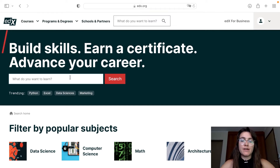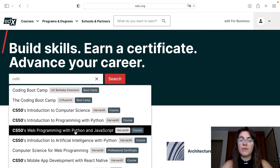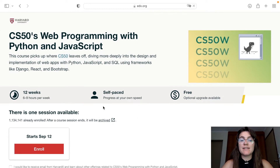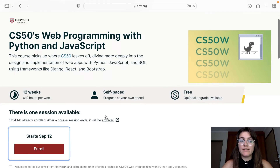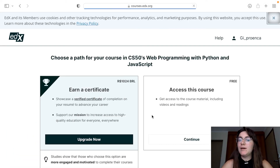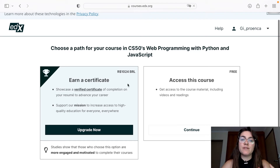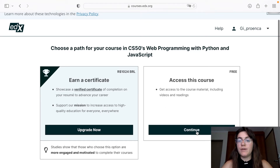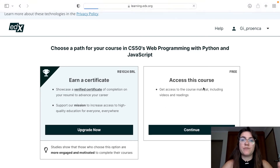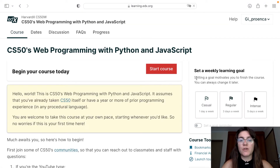You can search for CS50 and here it will appear: CS50 Web Programming with Python and JavaScript. You click it, and here you can click to enroll. It shows the start date. You can select if you want to earn a verified certificate or if you want to have access to the course for free. In both cases you'll earn a certificate, but one will be verified and the other a regular one.